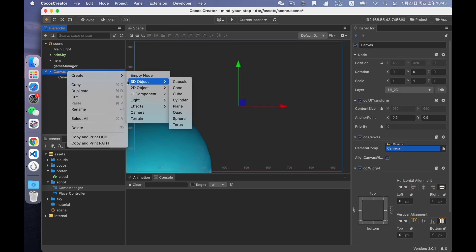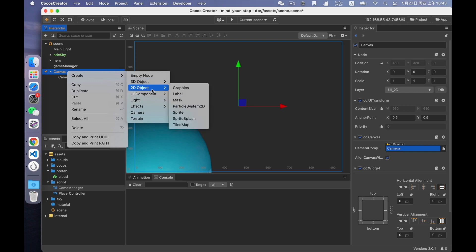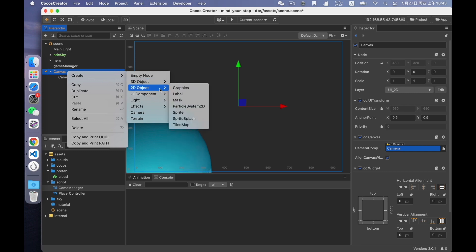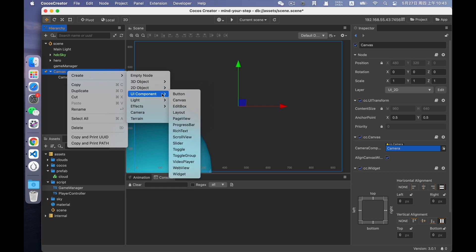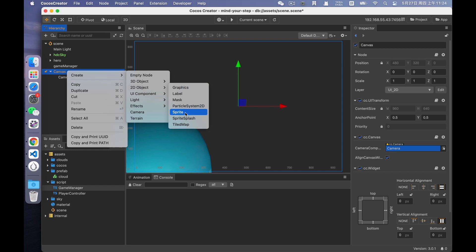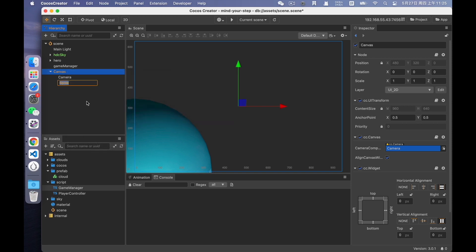Right-click to create. You can find the UI elements in two menus. One is 2D object, another is UI component. Everything in 2D object is related to rendering, including sprite, label, mask, etc. UI components are more about user interaction and UI adaption such as button and slider that require user action, layout that can automatically arrange layouts, and widget that can help UI elements adapt quickly. And the background is a sprite element.